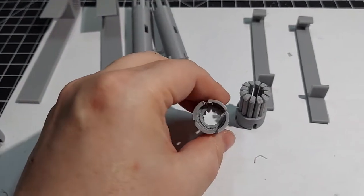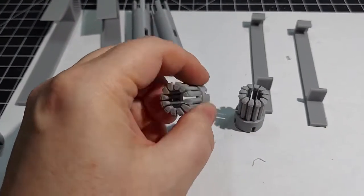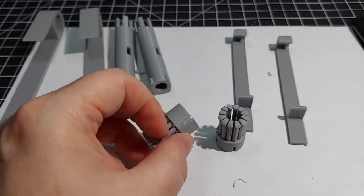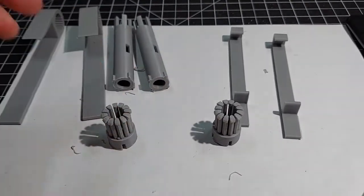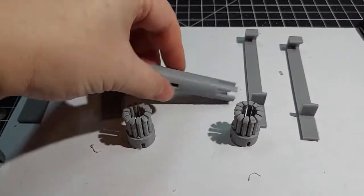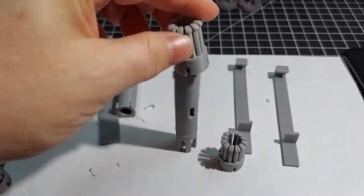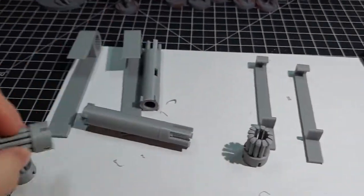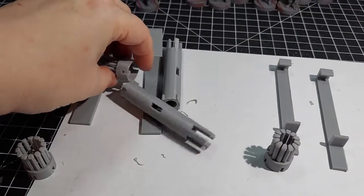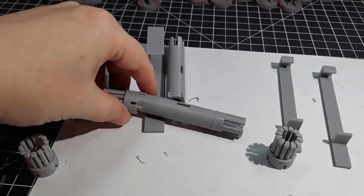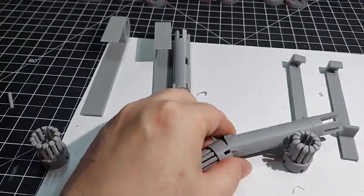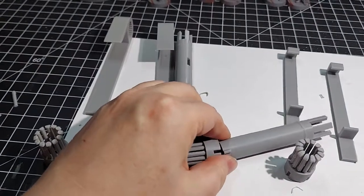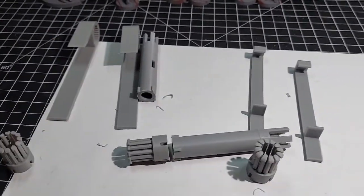So this should all fit together basically by friction fit. I really need this camera set up as you can see because I don't have three hands. I'll tell you what, I'm gonna get this all assembled and then we'll roll the camera again and see what it looks like.